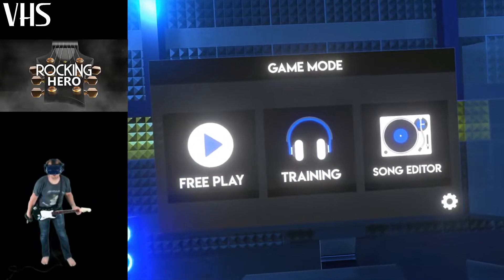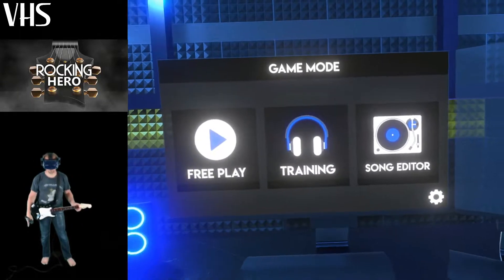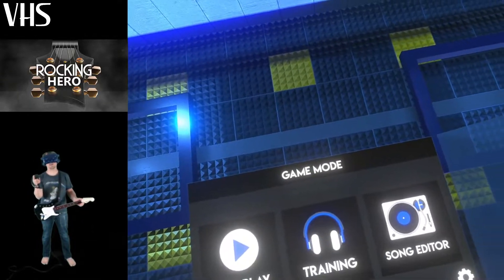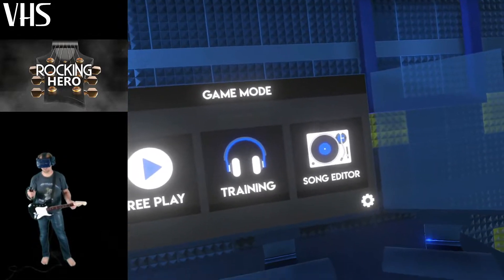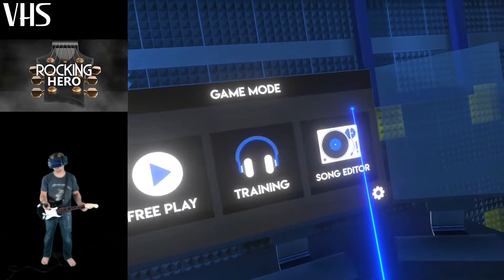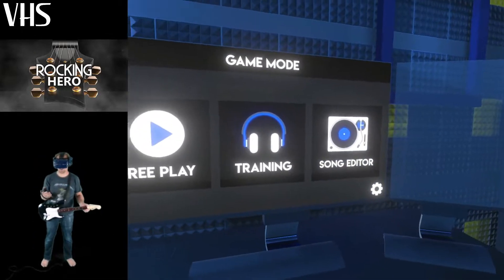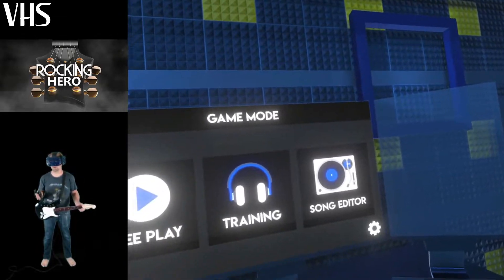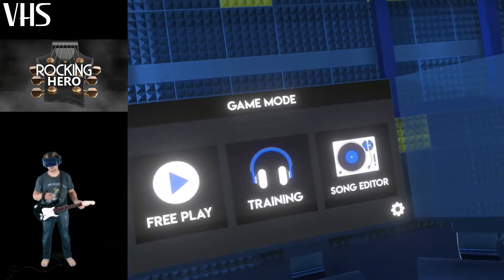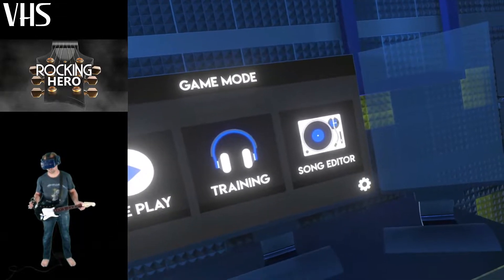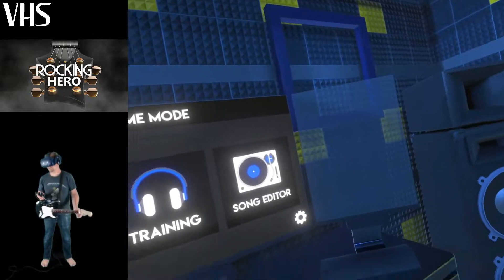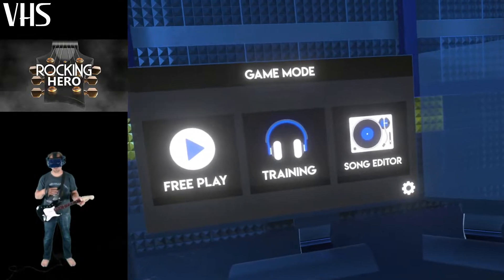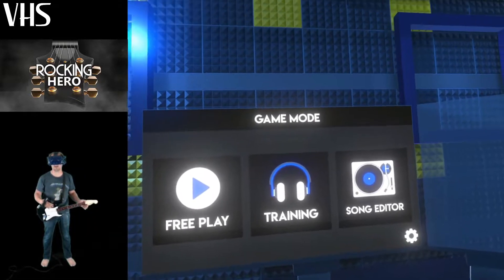What's up guys, Jason here from VHS Productions and I'm back playing some more Rocking Hero. Today I'm gonna play a custom song I made using the song editor. If you guys checked out my last video, I kind of showed you guys how easy it was to create a song completely on the fly using the song editor.